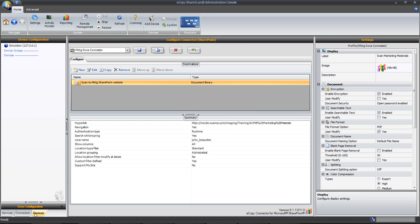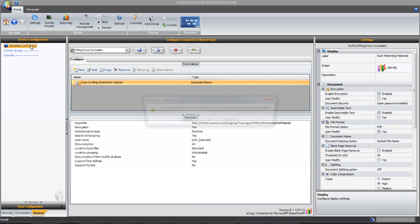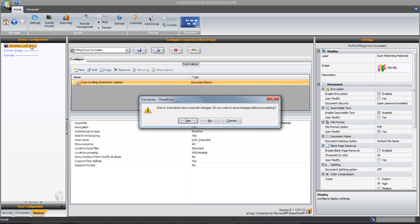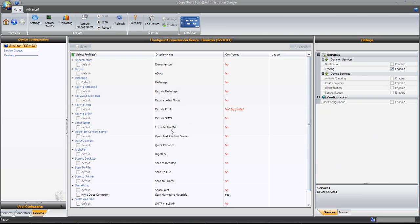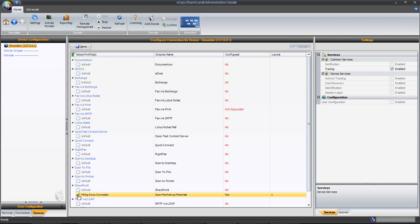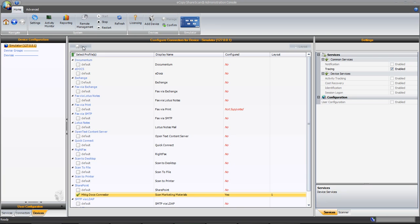So we click on the Devices tab, select Simulator, and locate the SharePoint profile name in the list. Select the checkbox next to it and click the Save button. This deploys the connector profile to the simulator client.